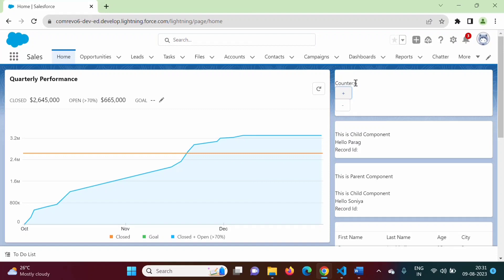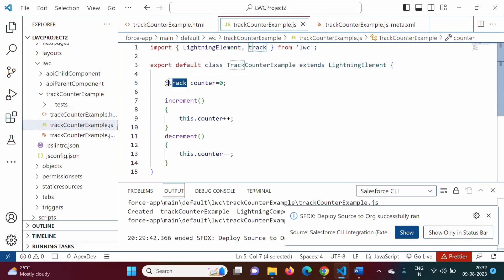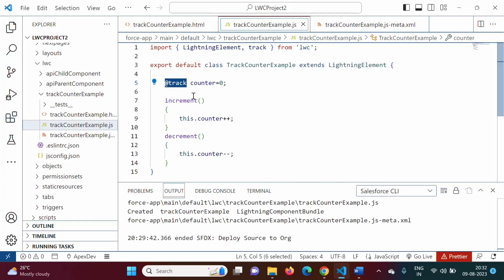This is how we have made this counter property reactive. Whatever operation you perform on this component, accordingly this value is getting changed — so it is reactive. Reactive means it is reacting to the changes on the component. Whatever changes happen to this component, it reacts accordingly, that is why we say it is reactive. It becomes reactive by using the @track decorator. In this example, if I remove @track it may still work, but when we use @track it ensures that our property will be 100% reactive — so for that purpose we have to use @track.